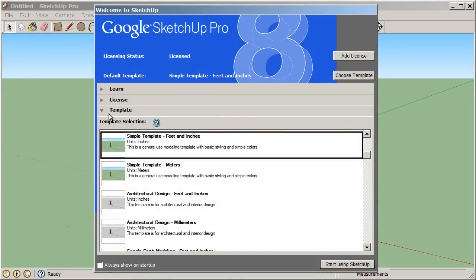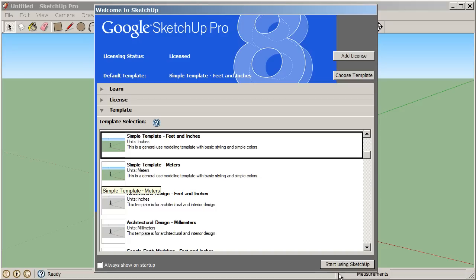Click on the template section of this window and choose simple template feet and inches. Now click on start using SketchUp.